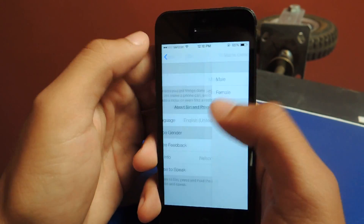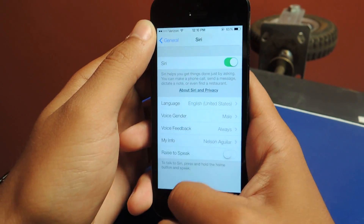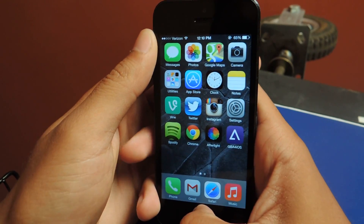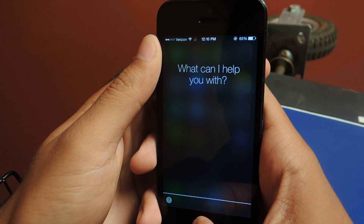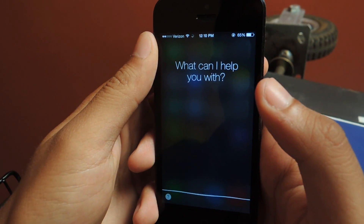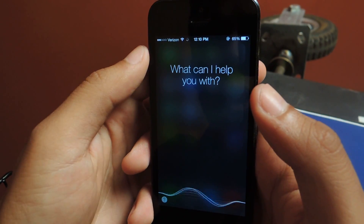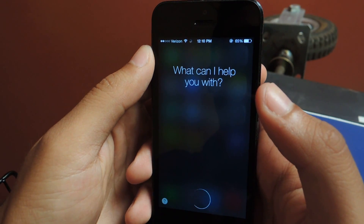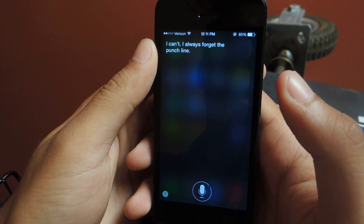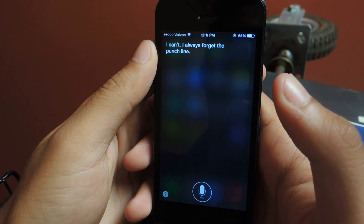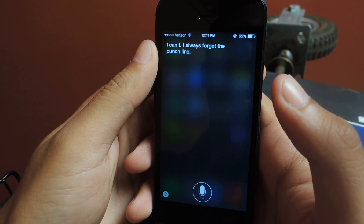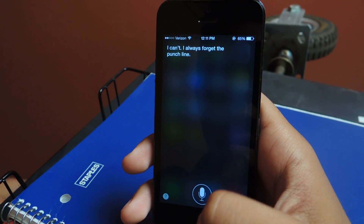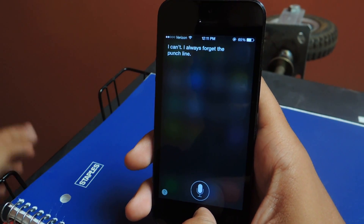Once you change it to male, I'll show you what Siri sounds like now with the male voice. Can you tell me a joke? I can't, I always forget the punchline. So there you go, that's the new Siri male voice.